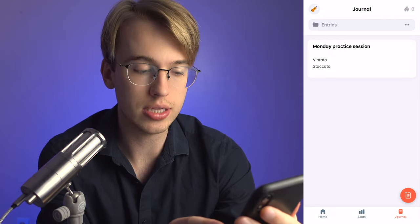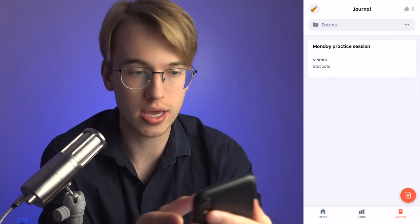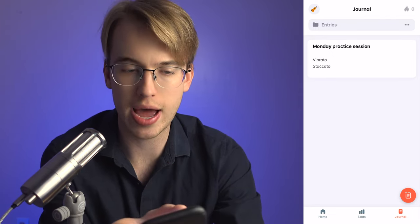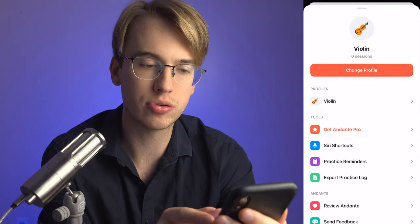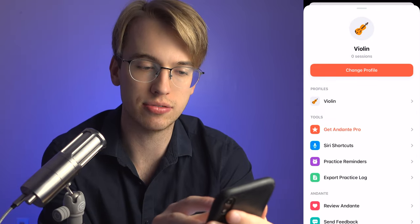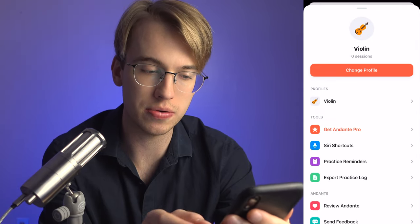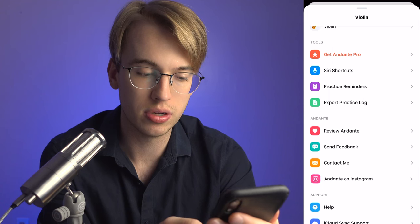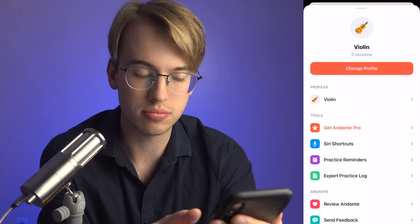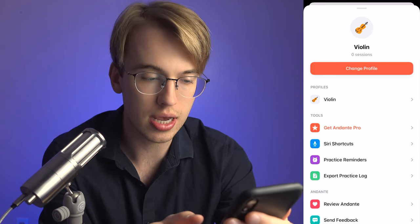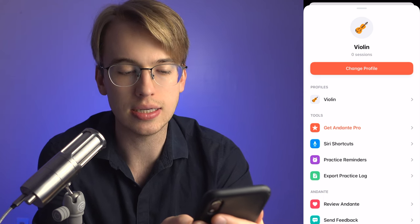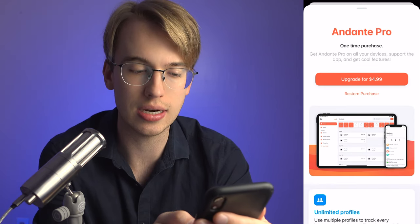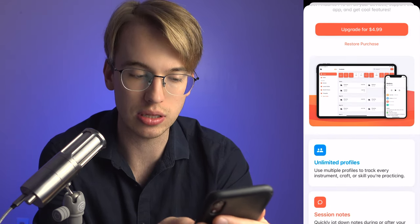Let's explore other areas of the app. I'm going to click on the top left corner where it says 'Violin' — it has all sorts of different tools and settings. Let's click on 'Get Andante Pro.' I'm curious to see what that's going to be like.